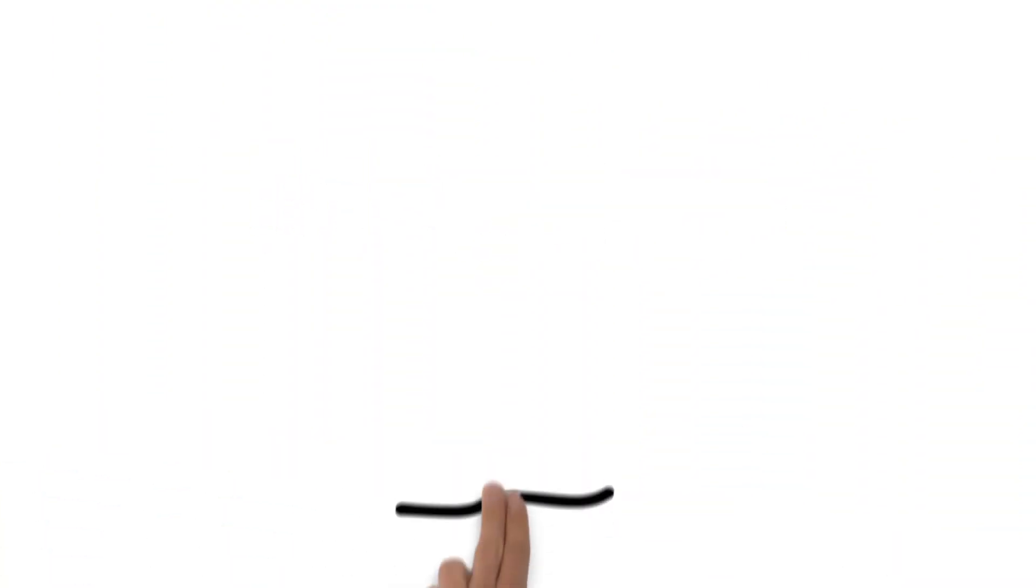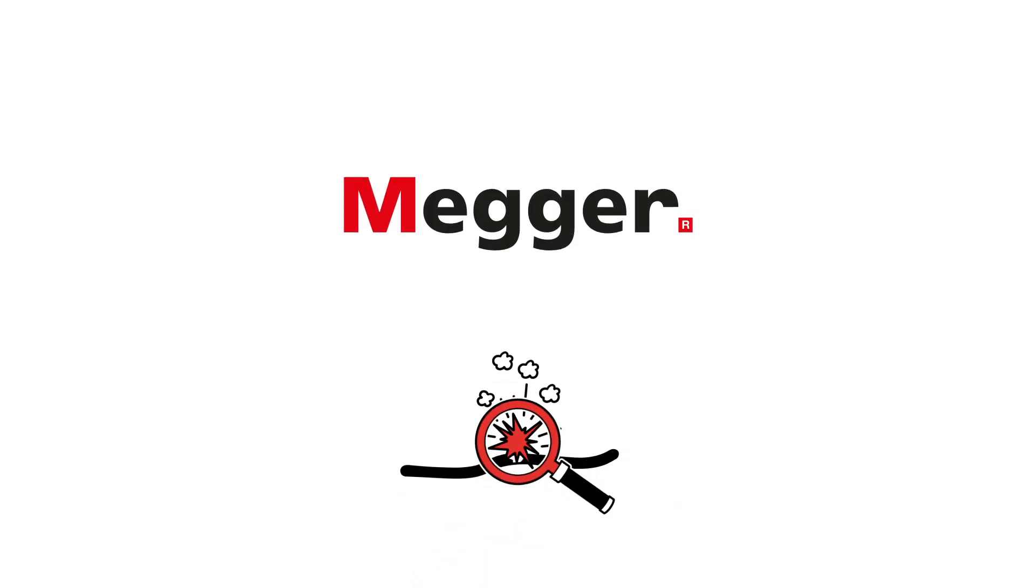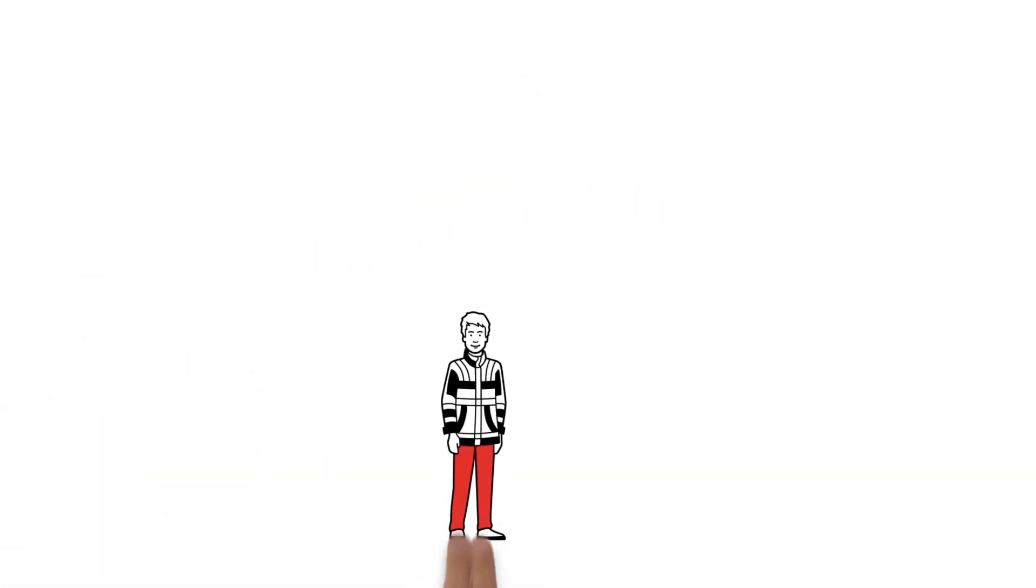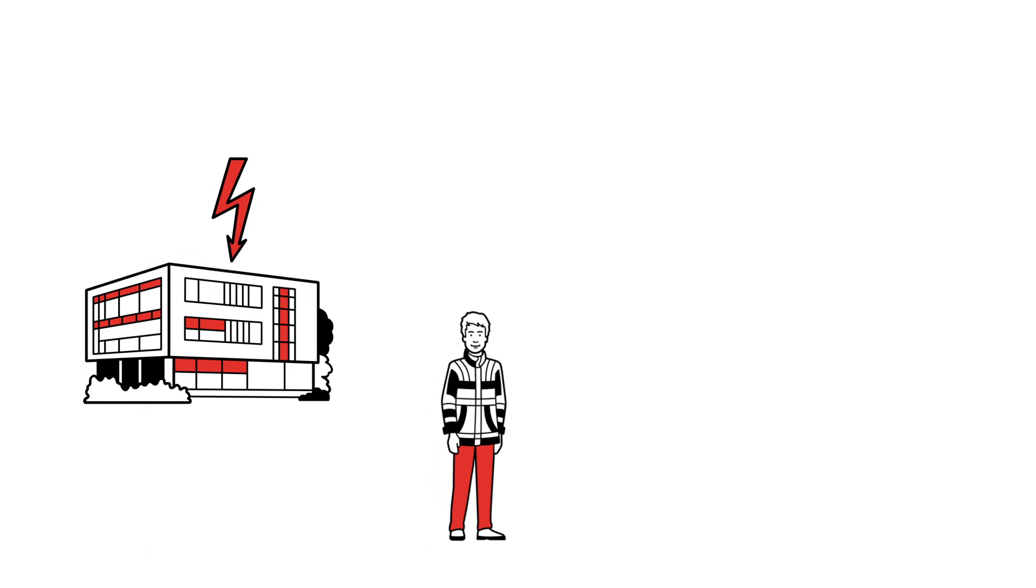We'll show you how cable faults can be quickly located using Fault Sniffer 2 from MEGA. Here's Mr. Miller. He's a technician for an electric power provider.